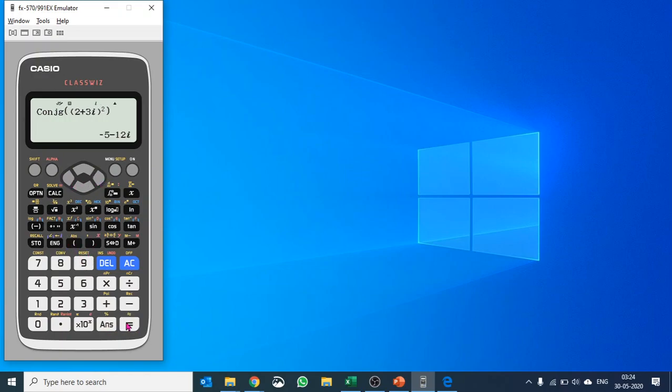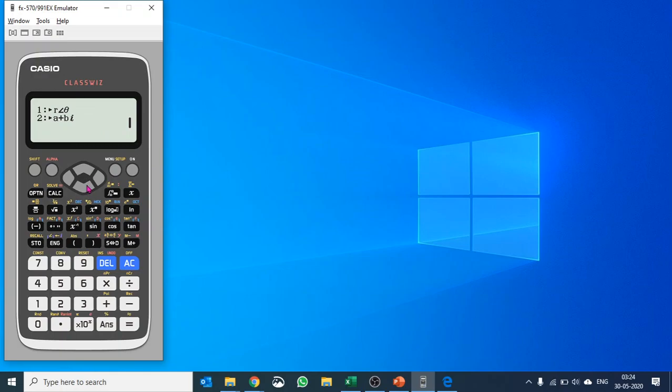And it gives you that. What else do we have there? So if you'd like to convert, for example, that into polar coordinates, I would say push number 1 and it converts quickly into that format as well.